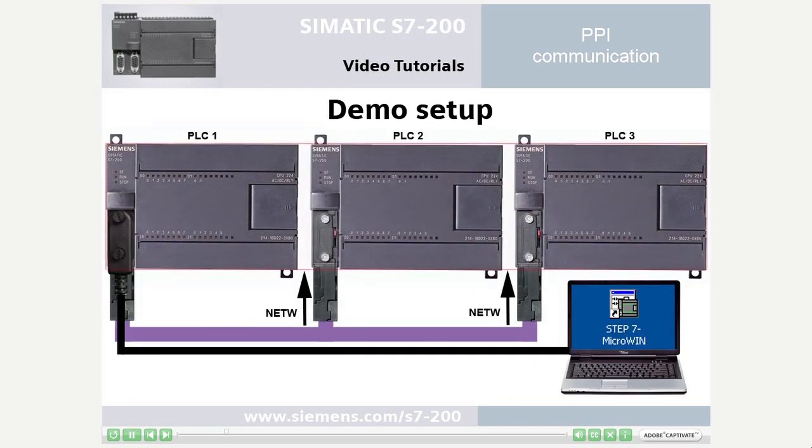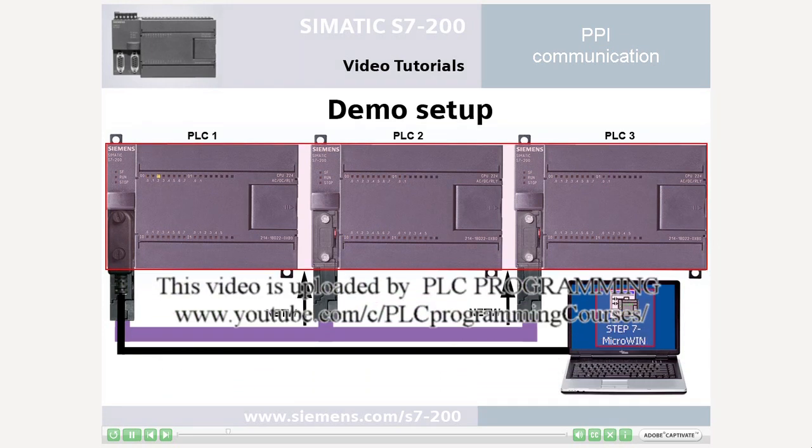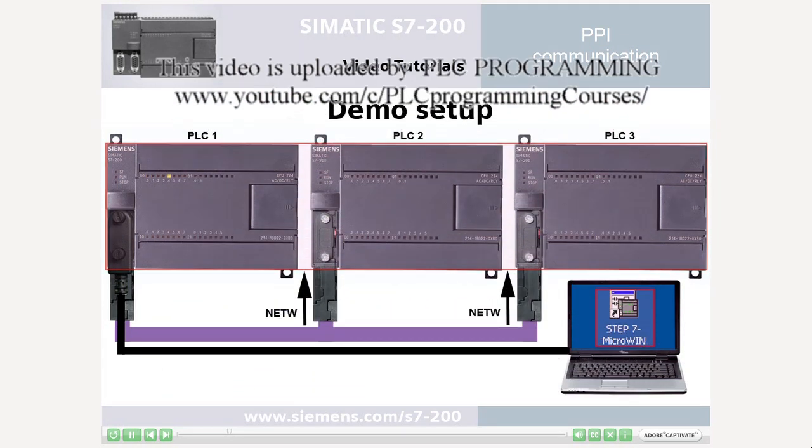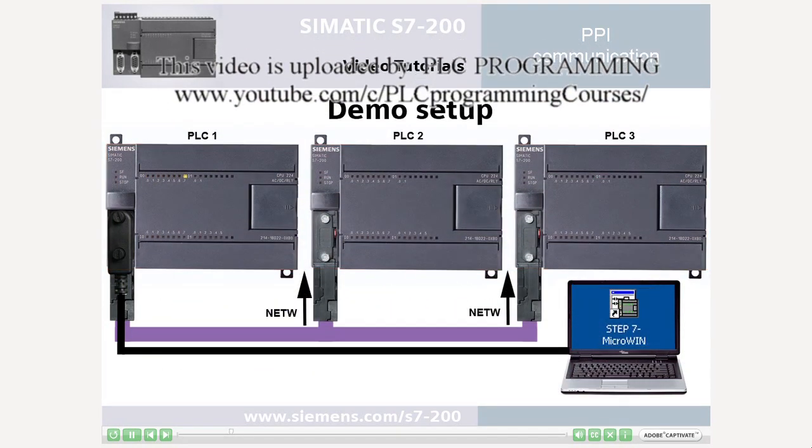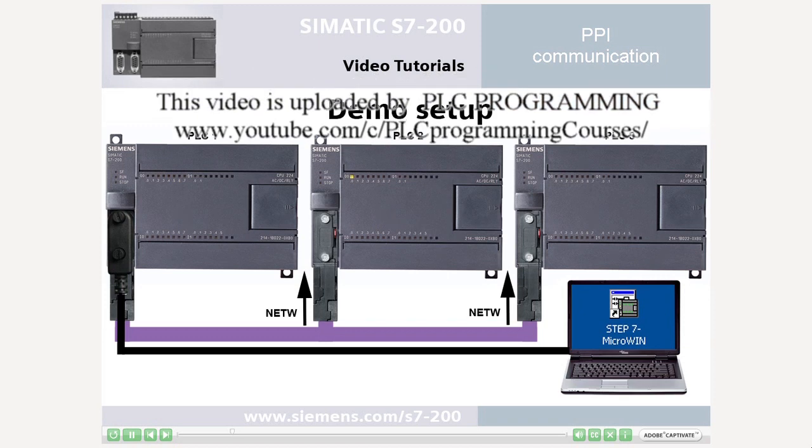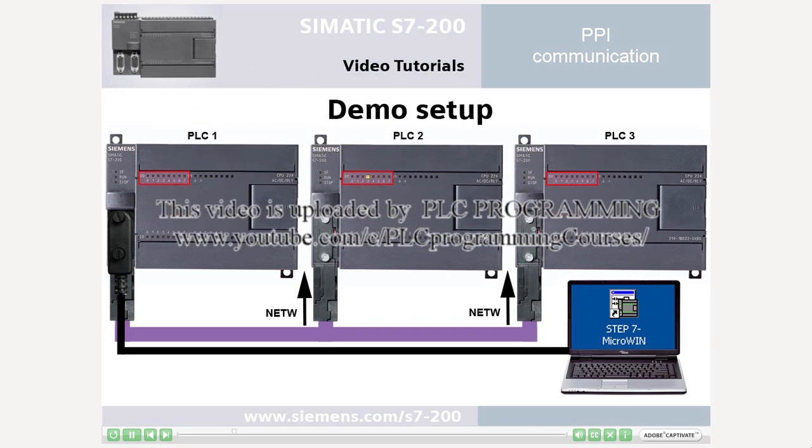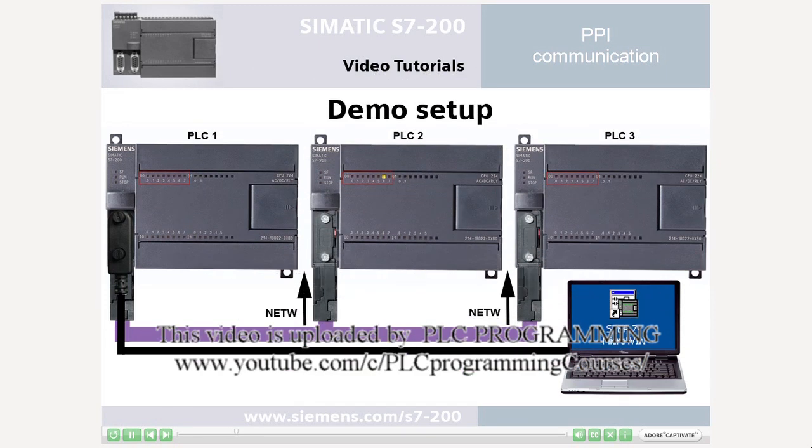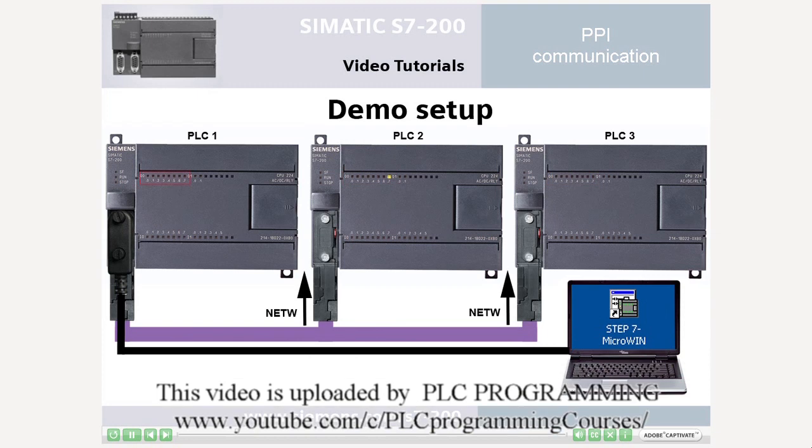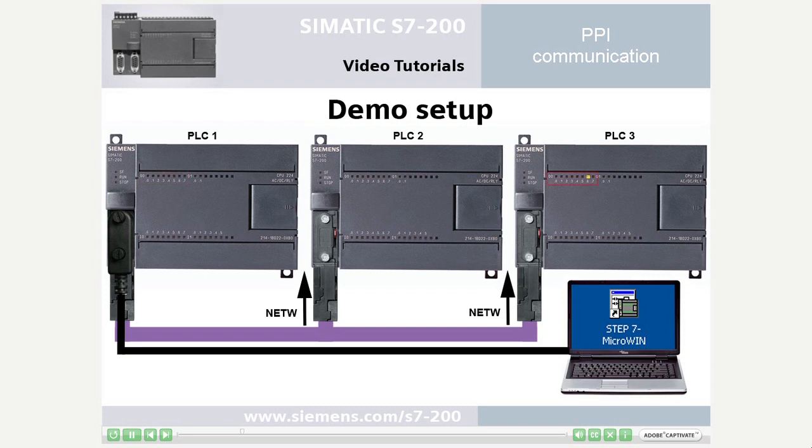As a task, a running light via three PLCs shall be configured in Step 7-Microwin. The running light concerns the respective output byte 0 of the PLCs and occurs bit by bit rising from PLC 1 to 3, and falling in the PLC sequence 1, 3, 2.